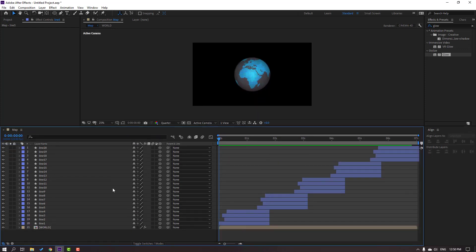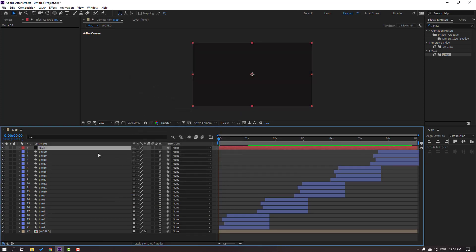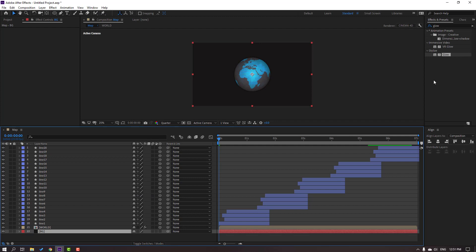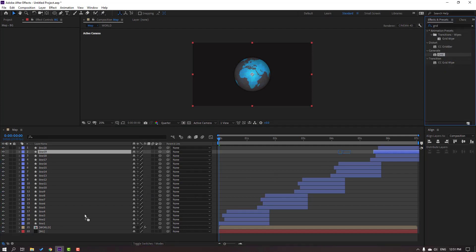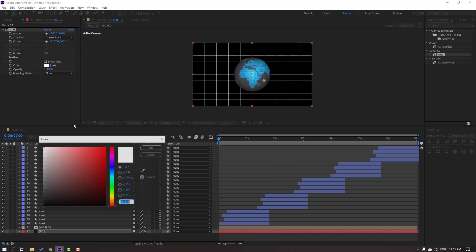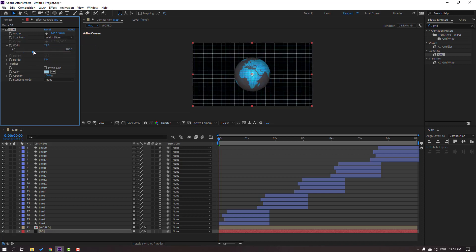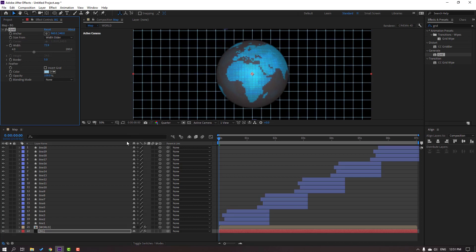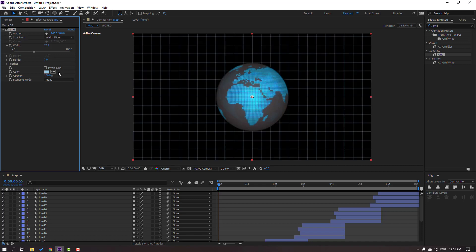Let's create a new background — right-click, New > Solid, add the name 'bg', click OK and move it to the back. Go to FX presets, search effect 'Grid', select the grid and apply it to the background. Change the color to blue, click OK, change the Size from slider, and change Border to two.